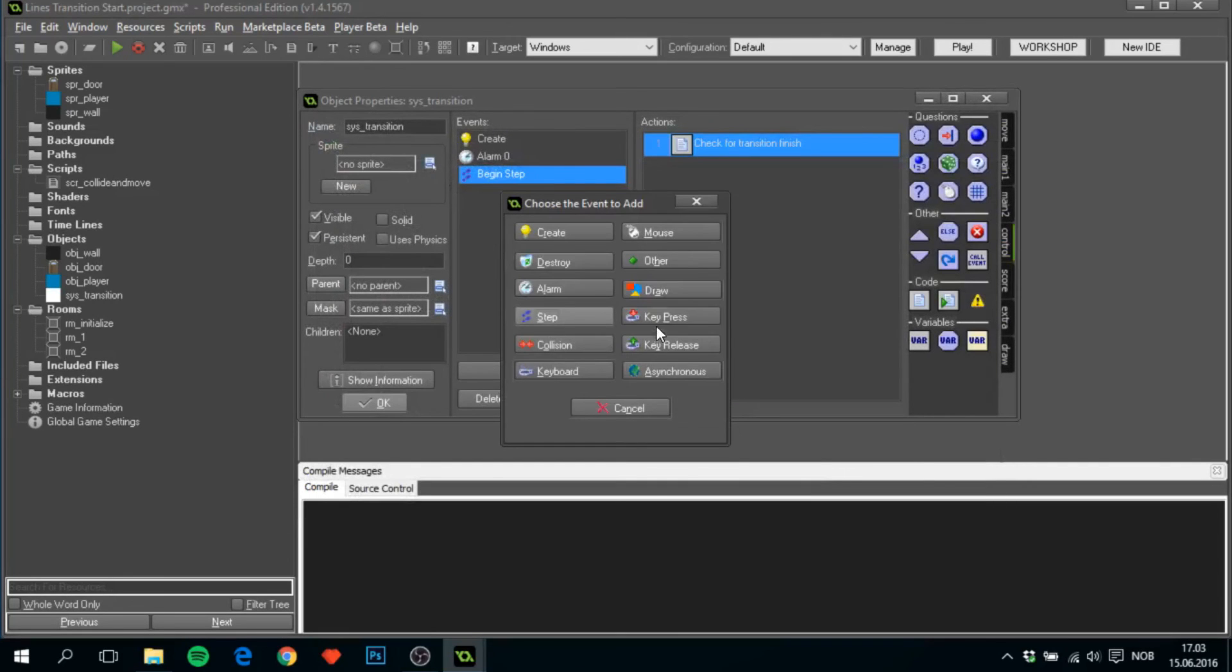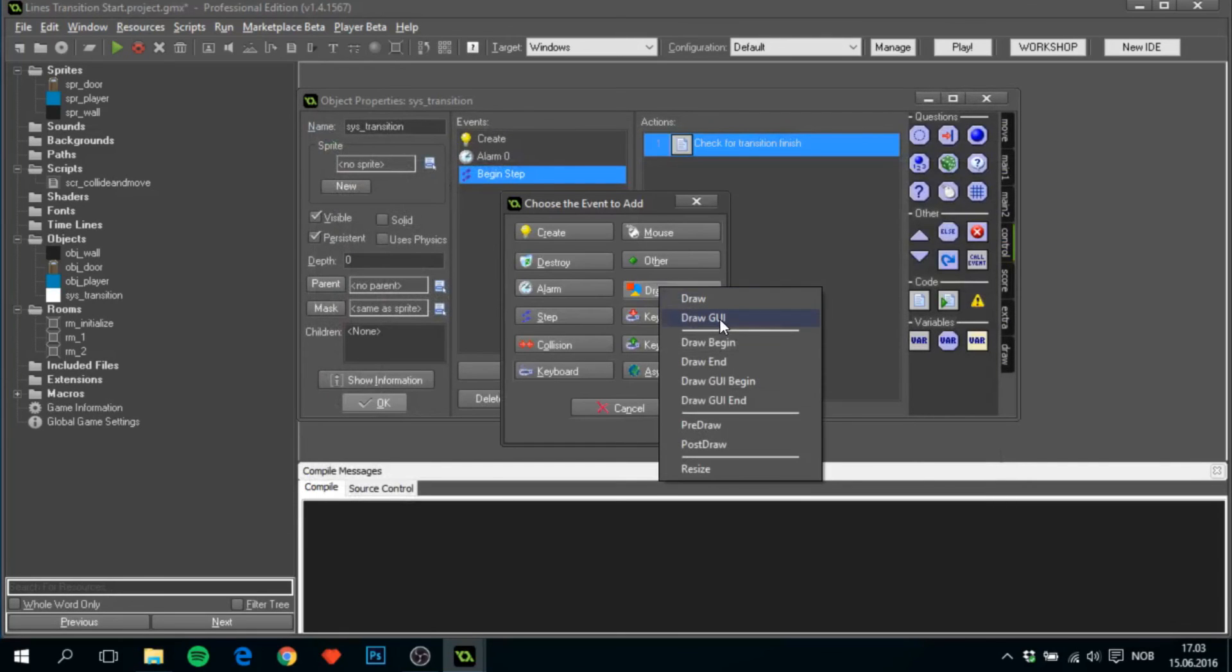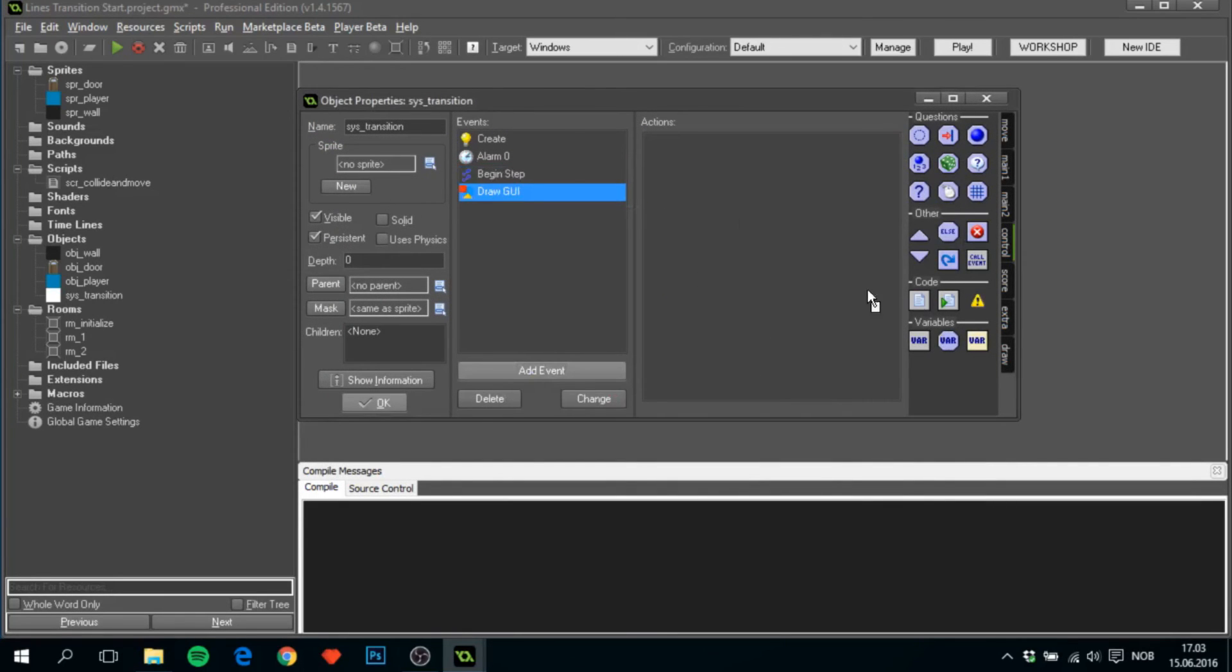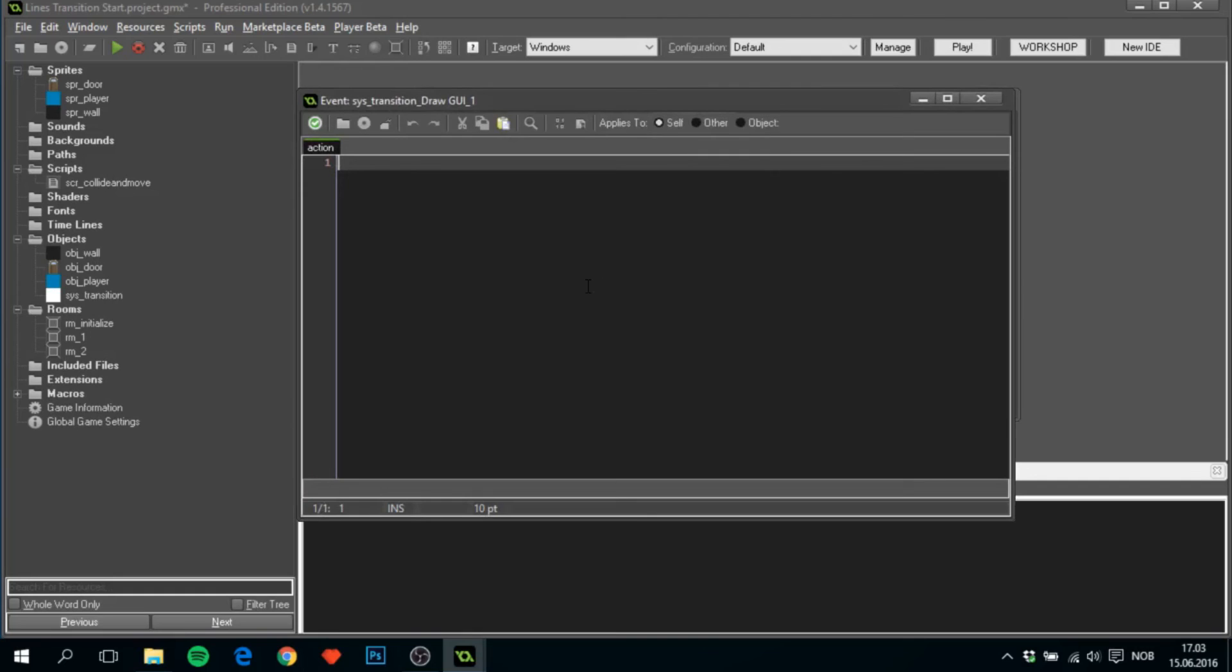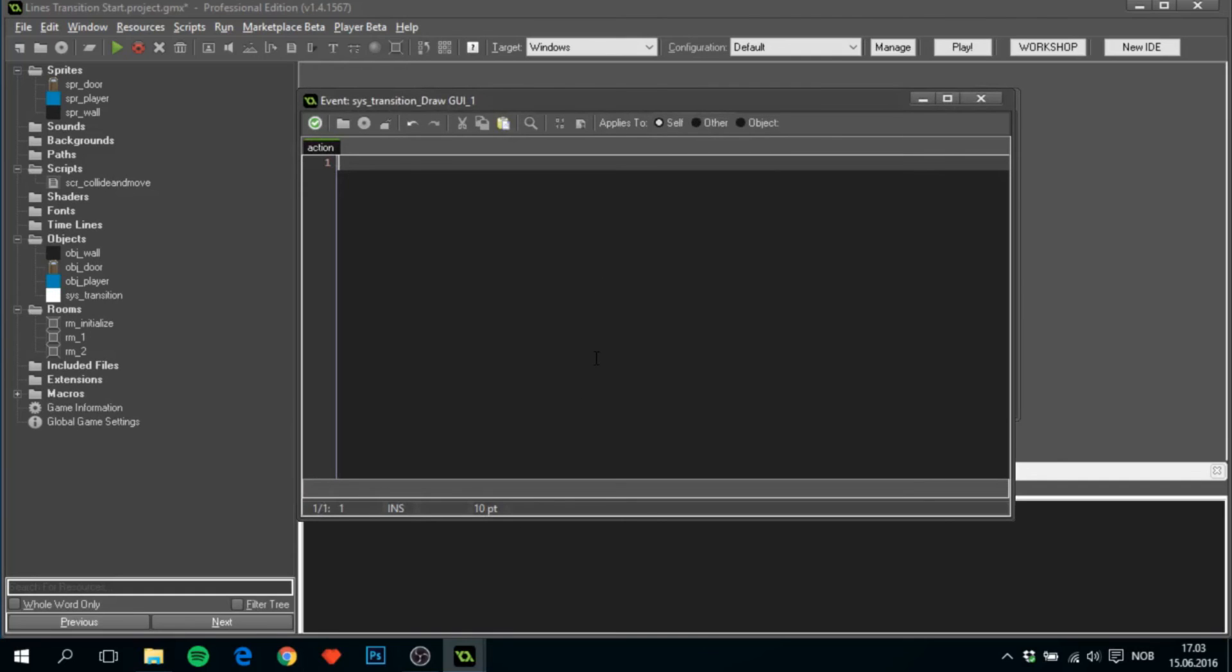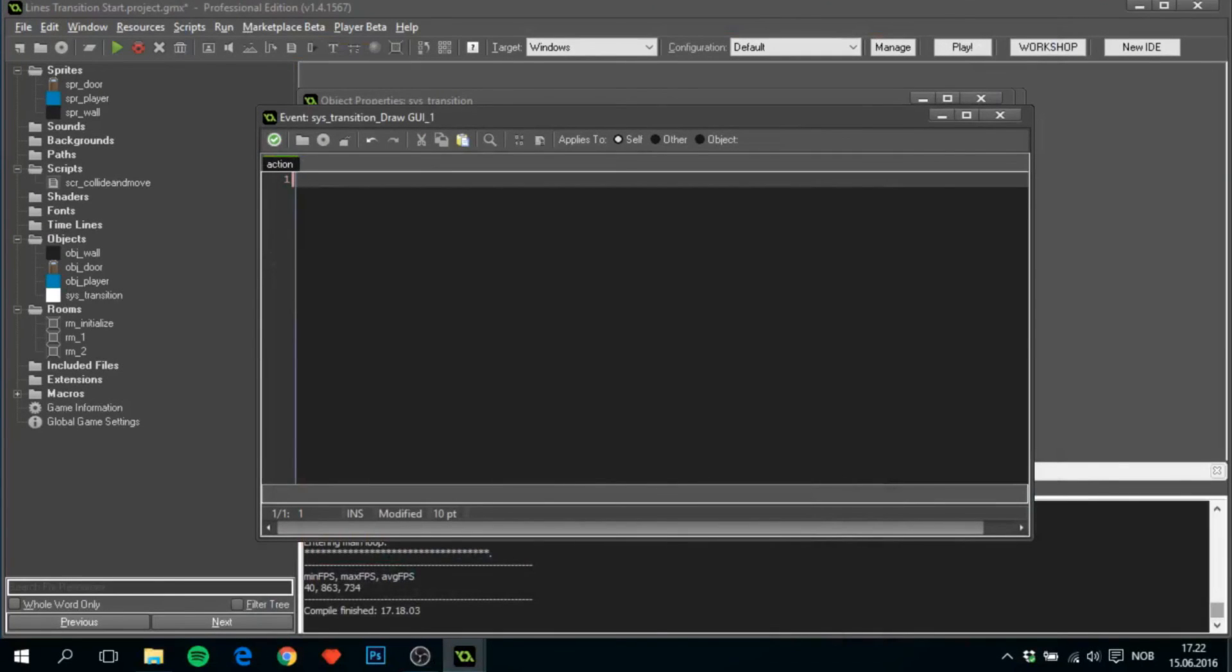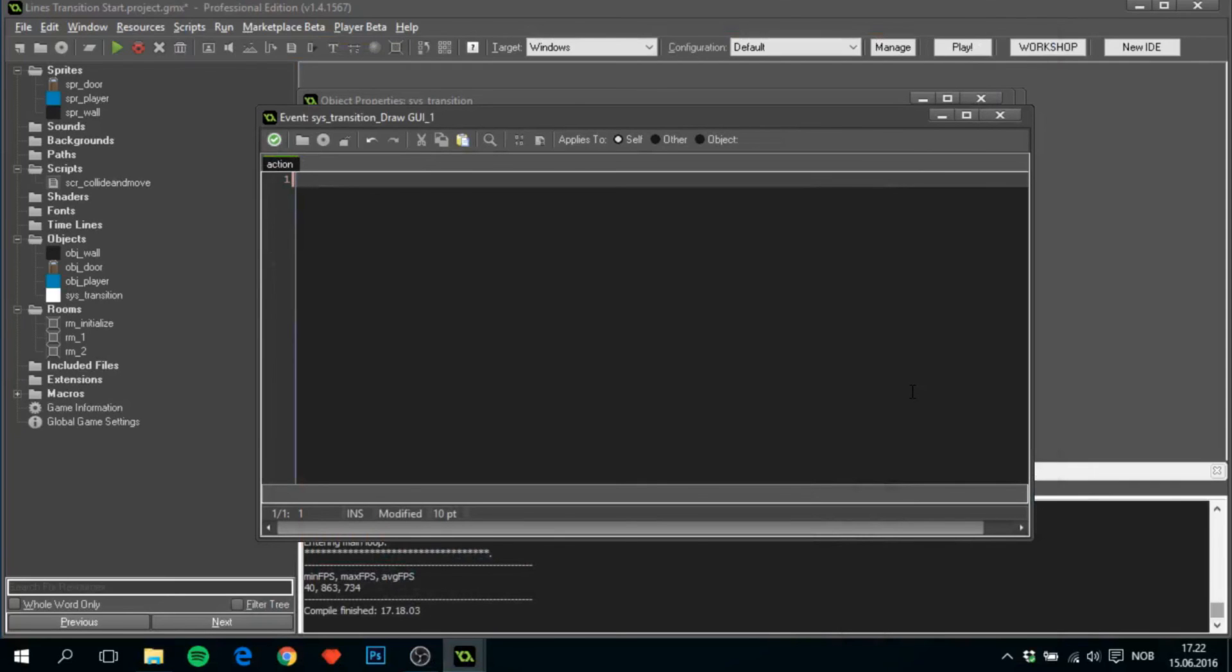Next up, the last event in this object will be a draw GUI event. And we'll get to that in a sec. The code for draw GUI, I have already on my clipboard, so I'll paste it here.